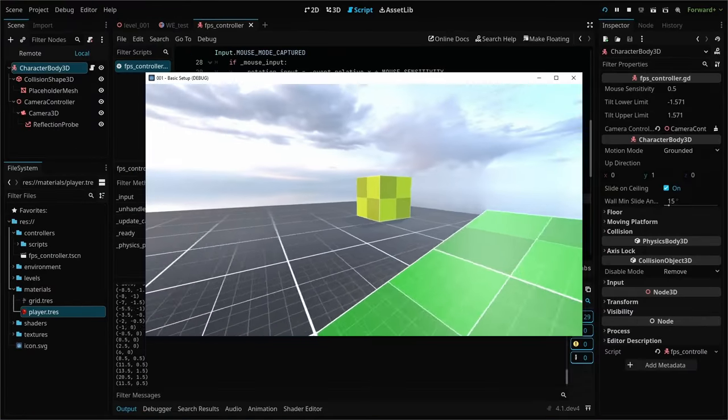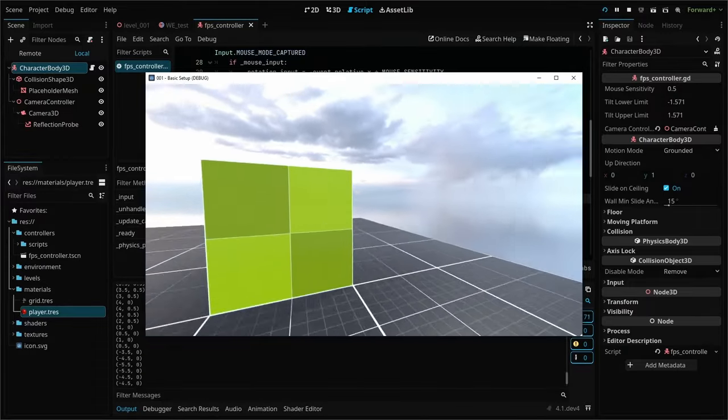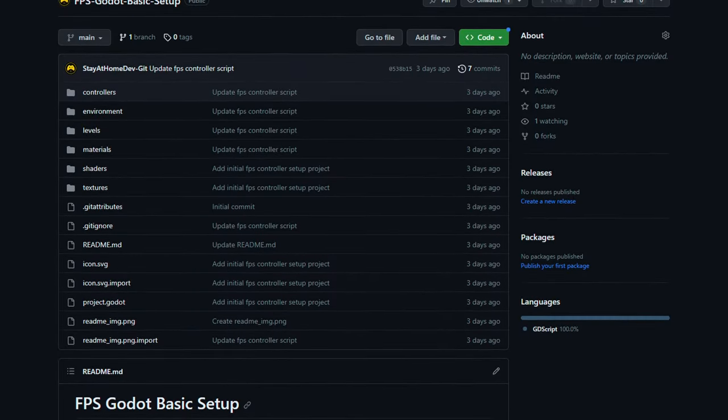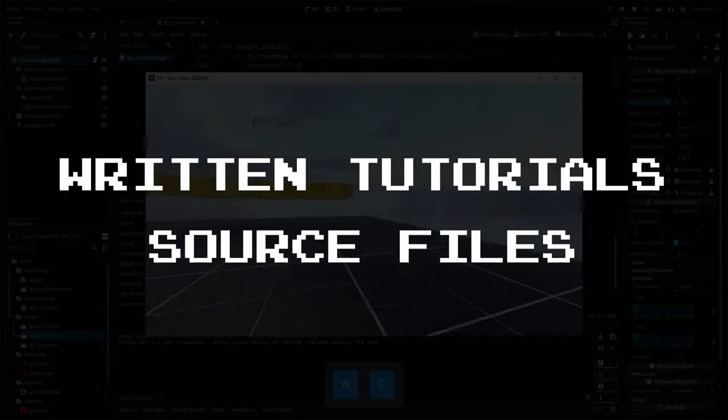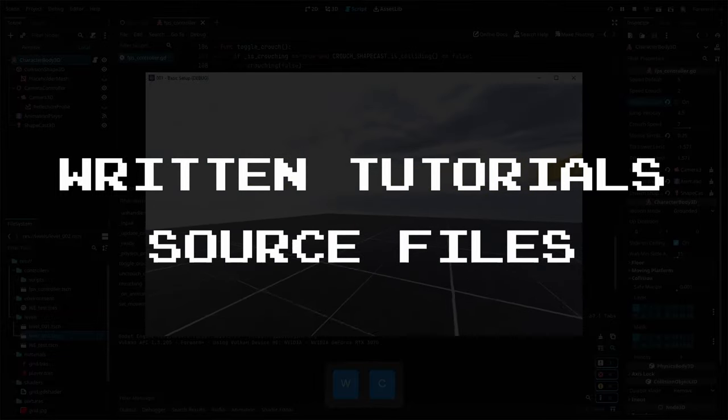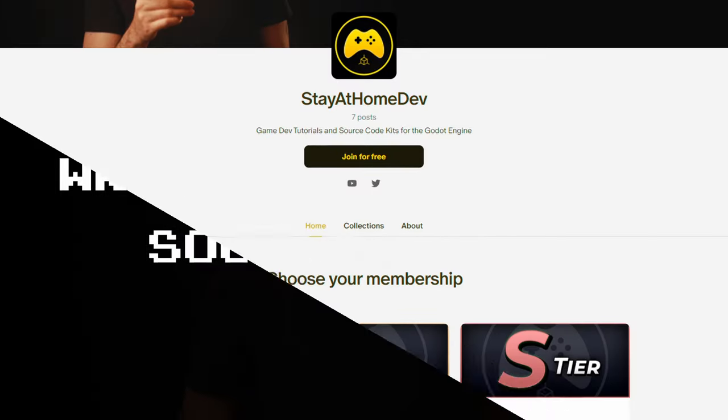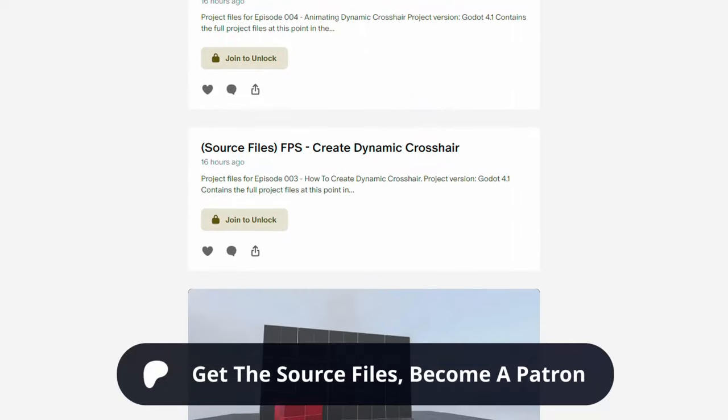The basic FPS controller project from episode one is available for free on GitHub, and if you'd like to use the written version of this tutorial or download all of the source files, you can get access by joining my Patreon. Let's dive in.